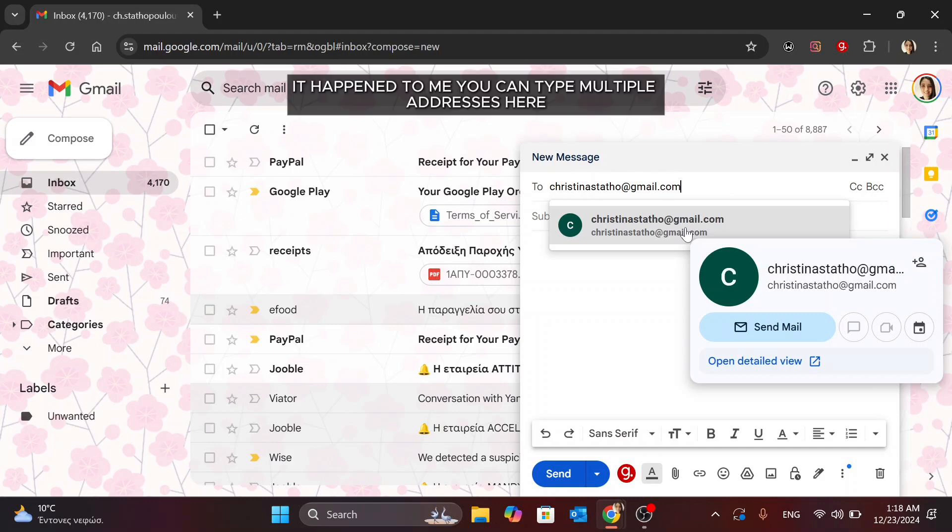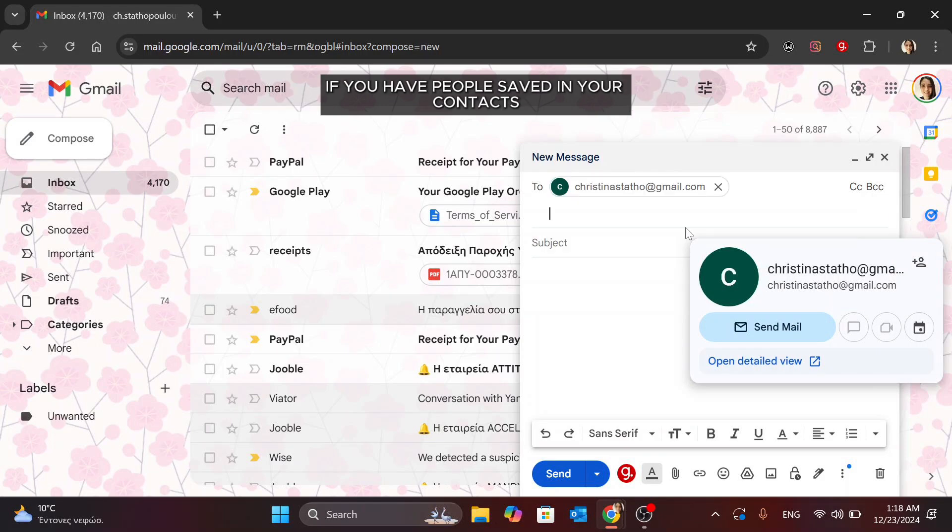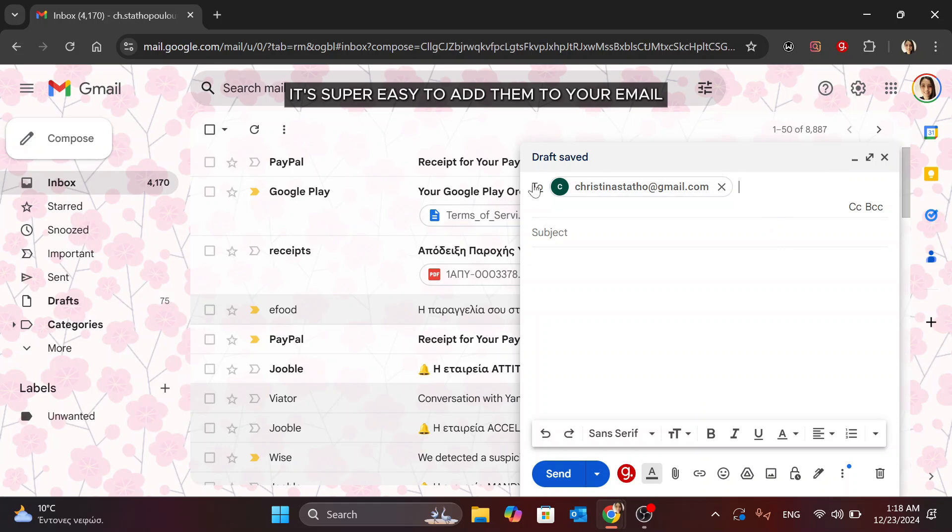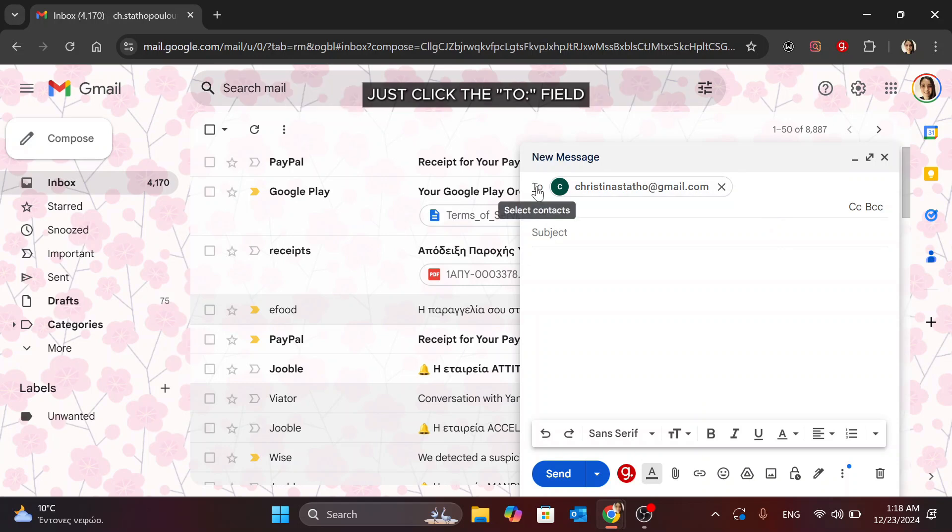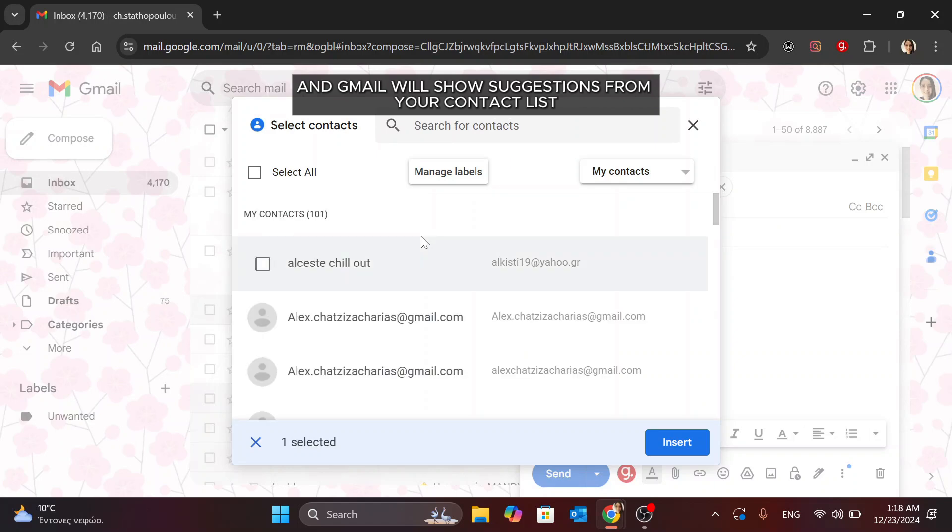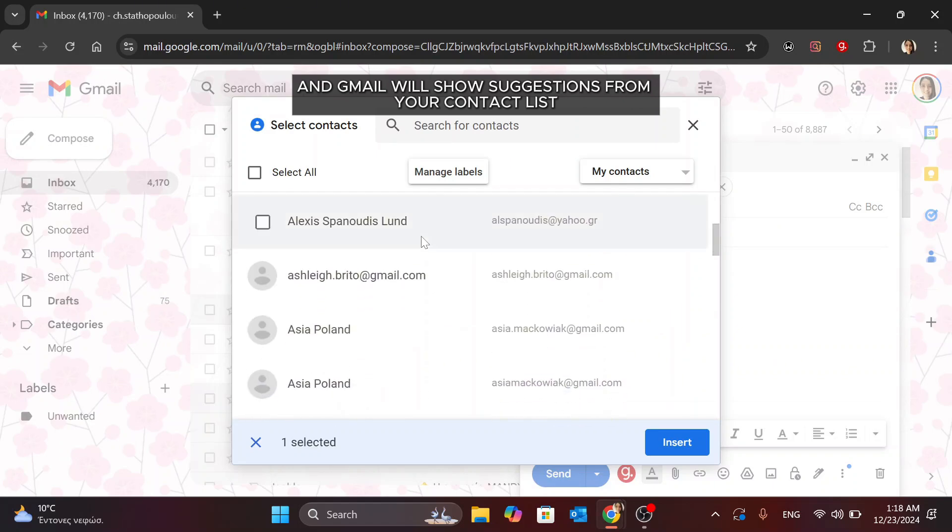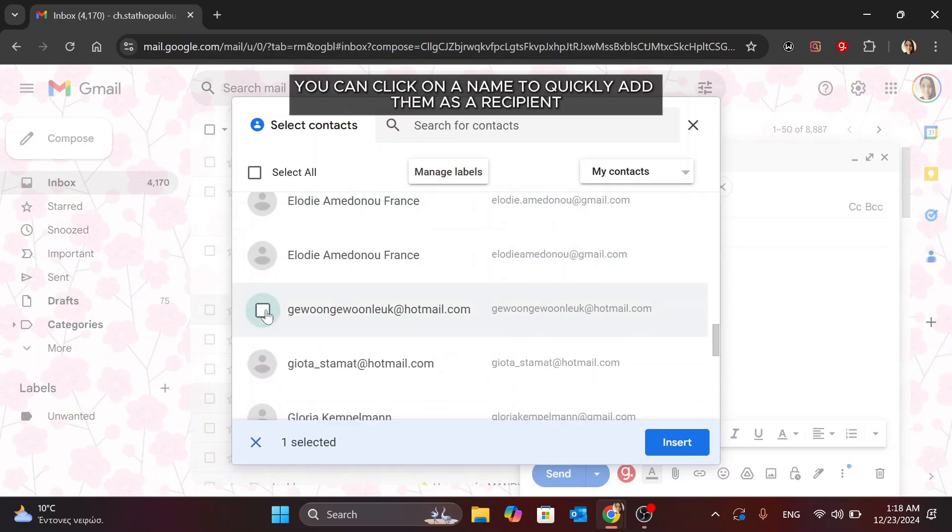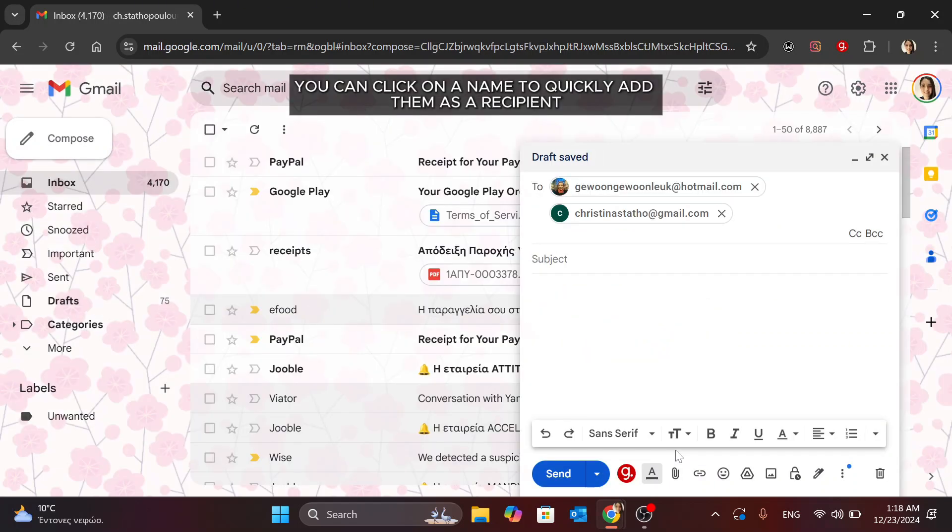It happened to me. You can type multiple addresses here if you're sending the email to more than one person. If you have people saved in your contacts, it's super easy to add them to your email. Just click the To field and Gmail will show suggestions from your contact list. You can click on a name to quickly add them as a recipient.